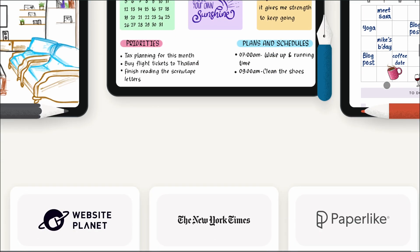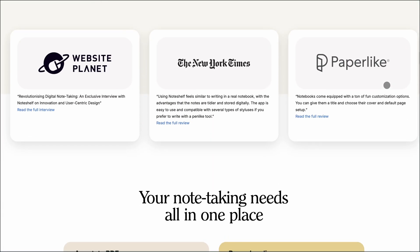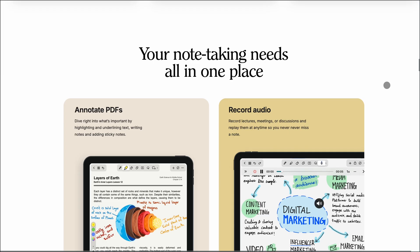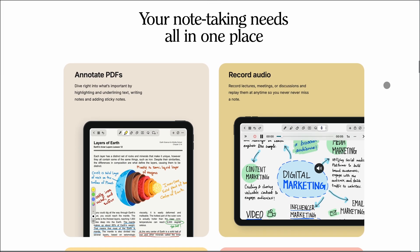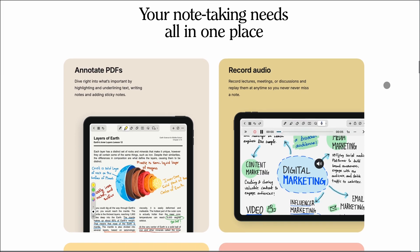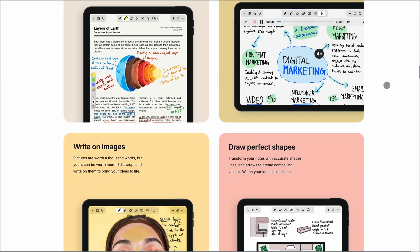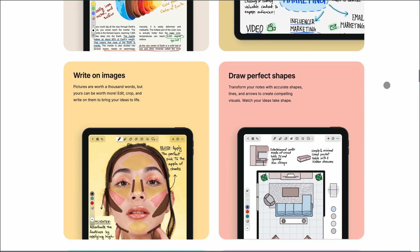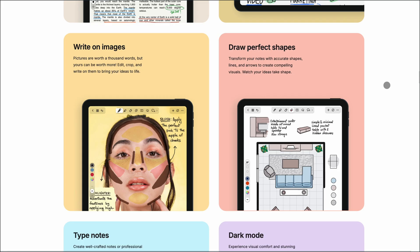You can write, type, annotate PDFs, and even record audio directly into your notes. It supports over 50 languages for handwriting recognition and offers a zoom box for precise writing.